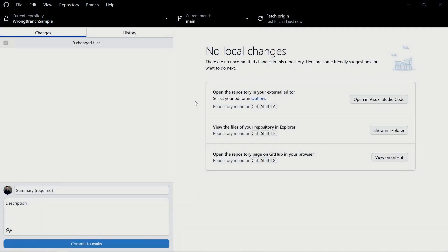We're going to look at the scenario where you forgot to switch branches while you made changes, and now you're stuck in this weird state where all your changes are on the wrong branch. We want to switch those to a new branch without doing too many complicated things.